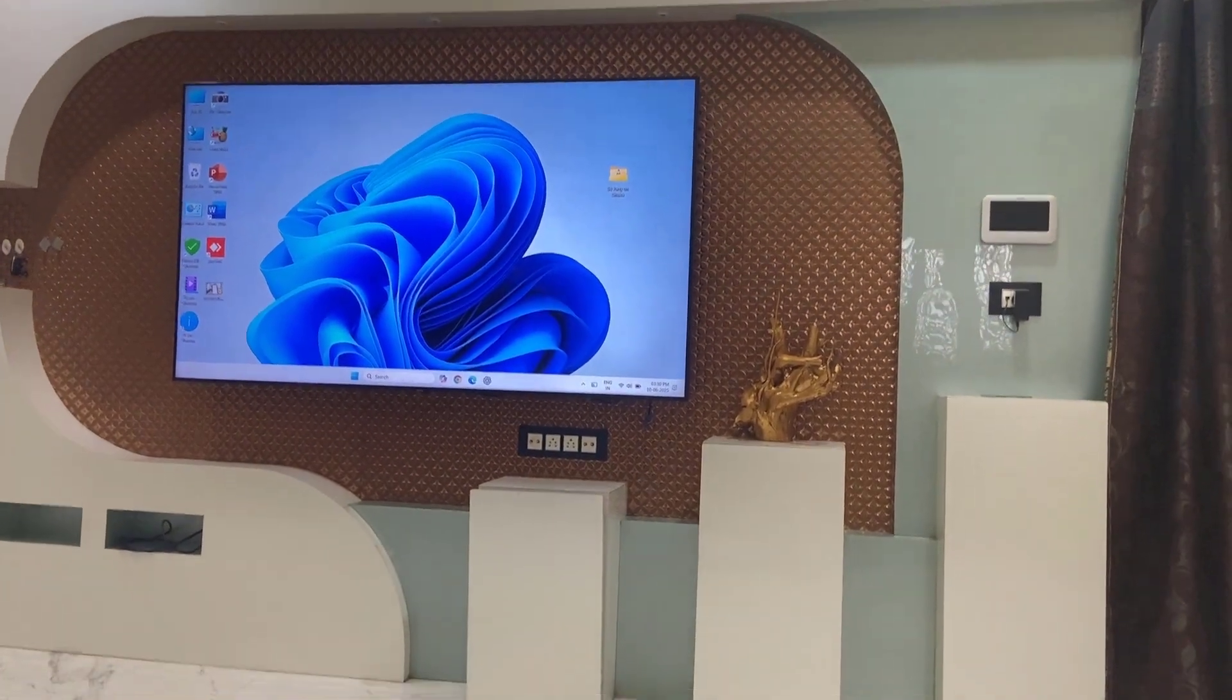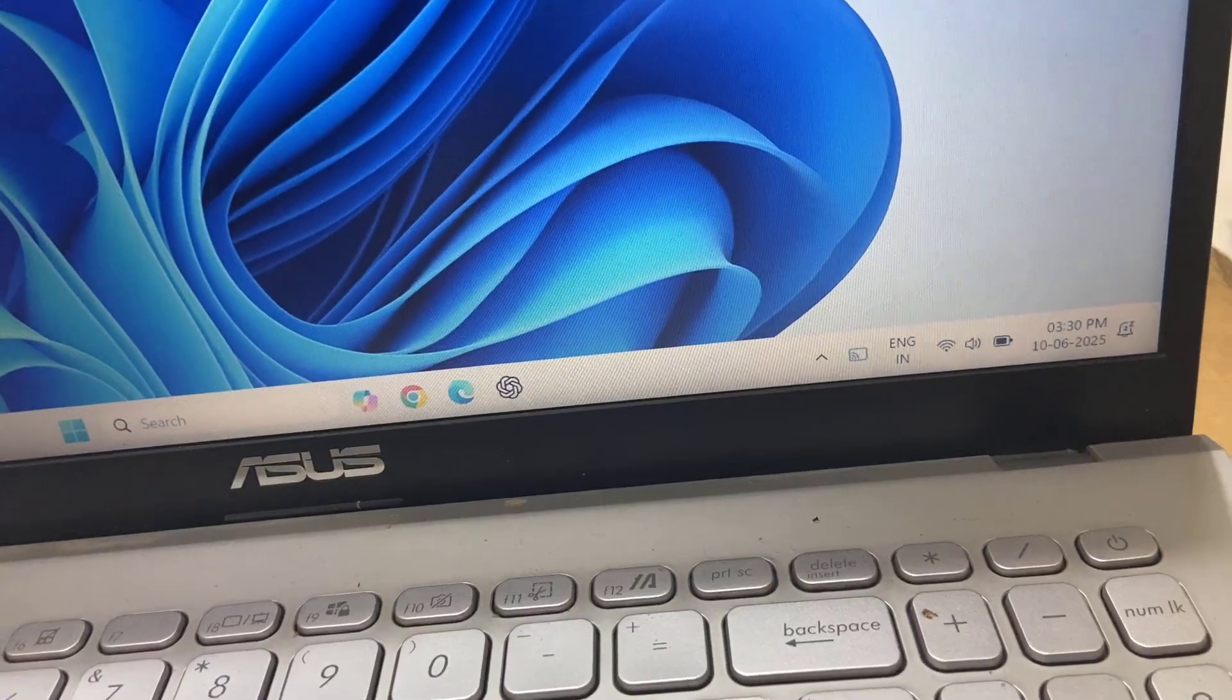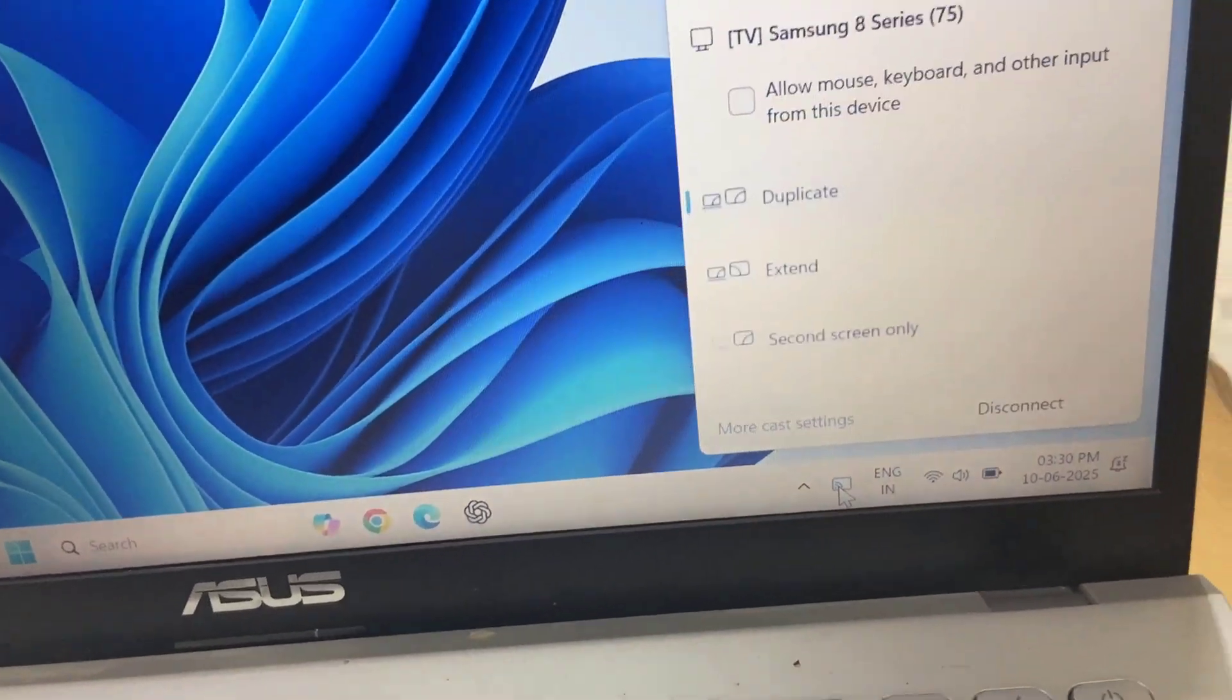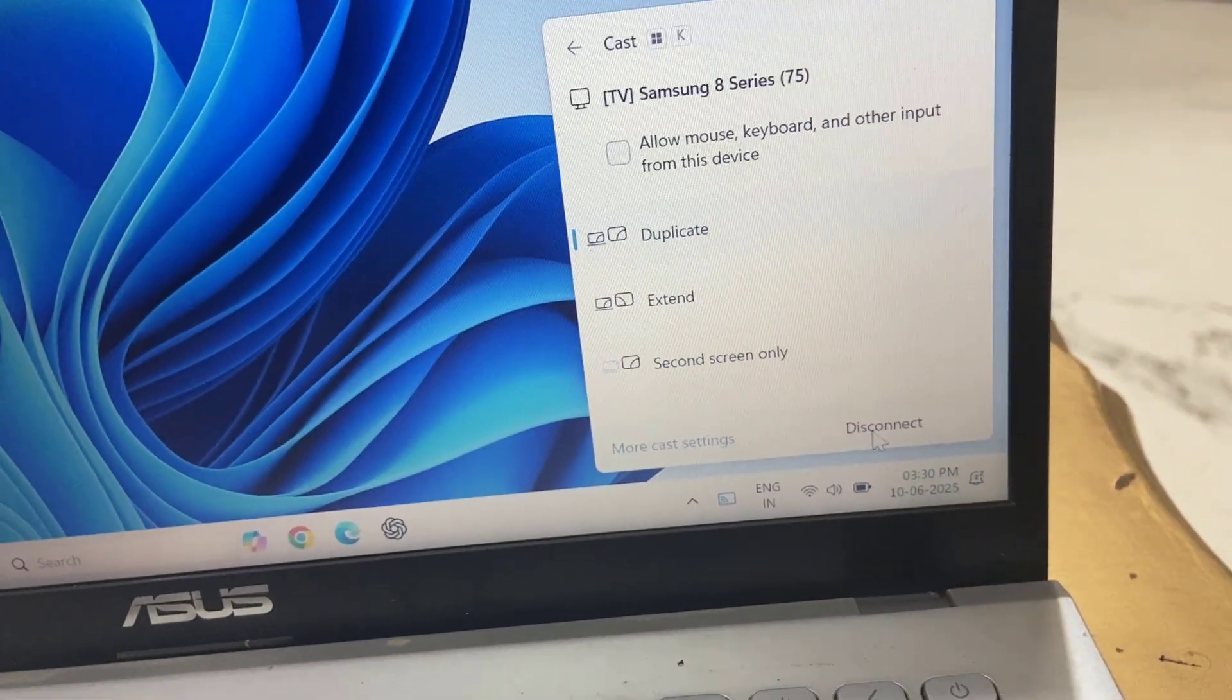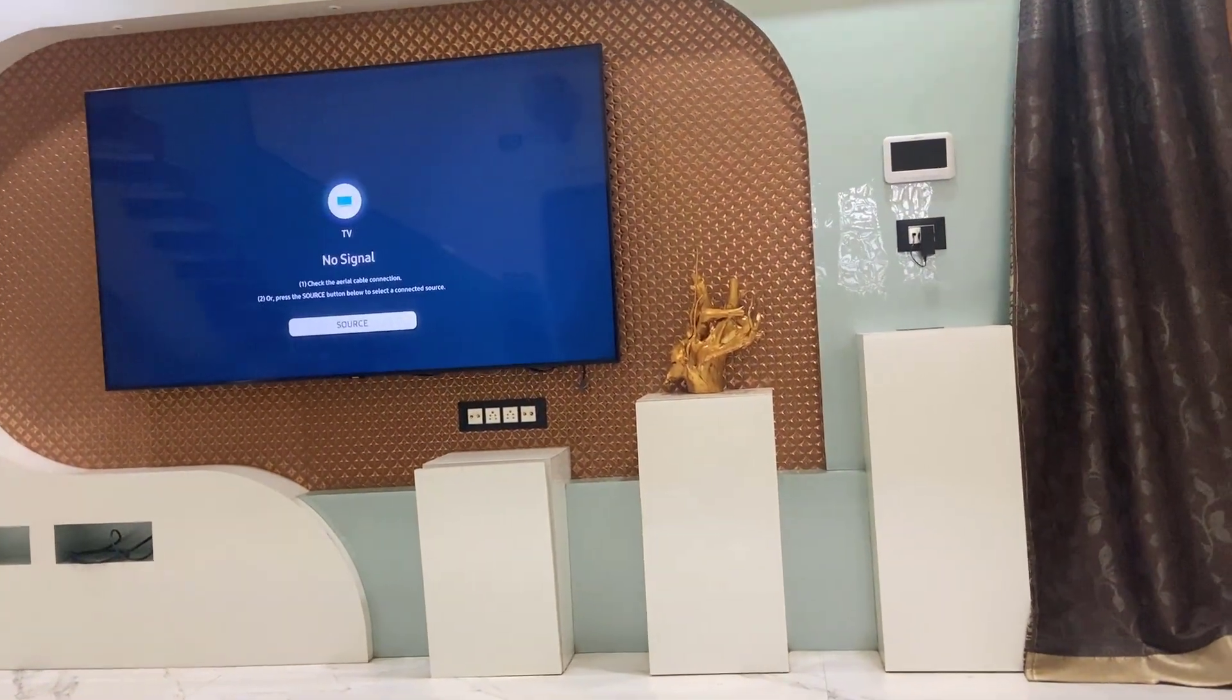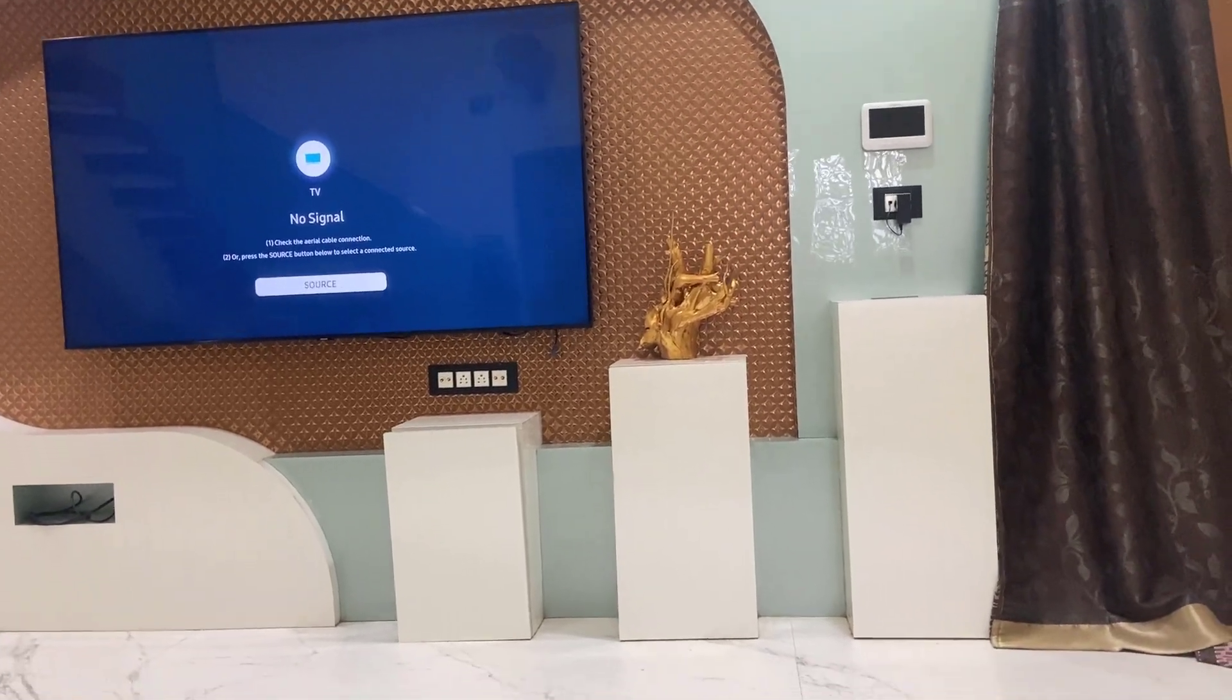And you want to disconnect this mirroring? So here you can see there is a casting icon, you can click on that. Okay, and simply click on disconnect. Yeah, that's it.